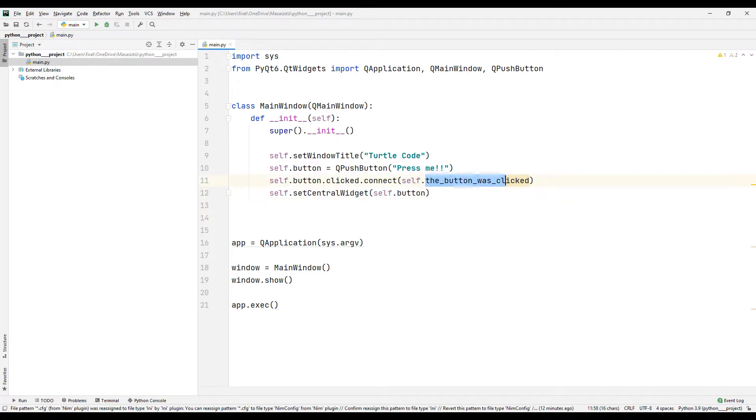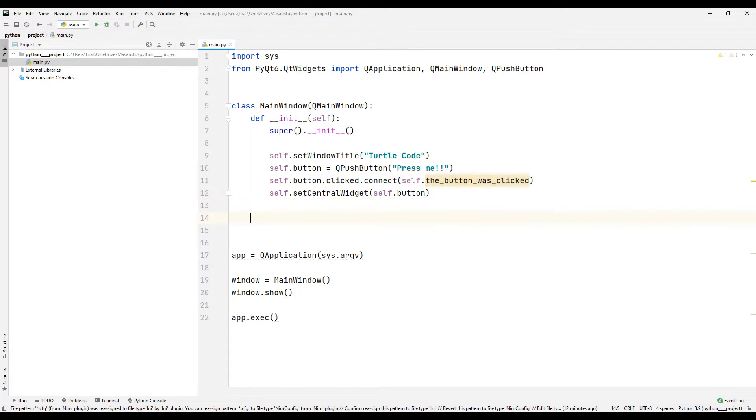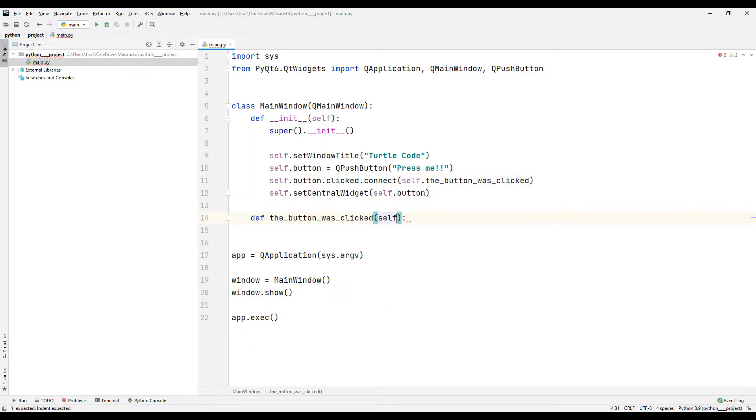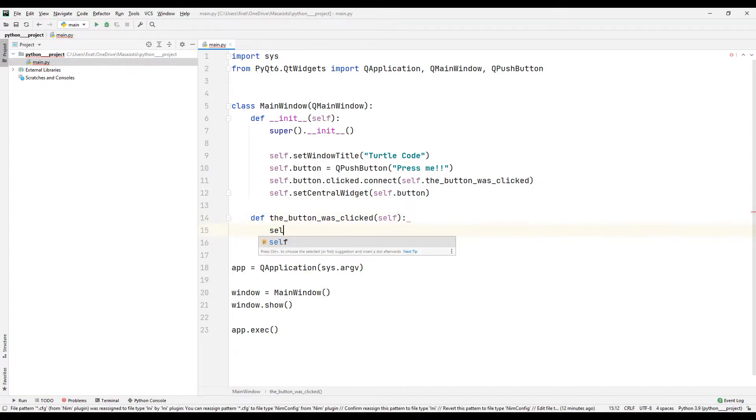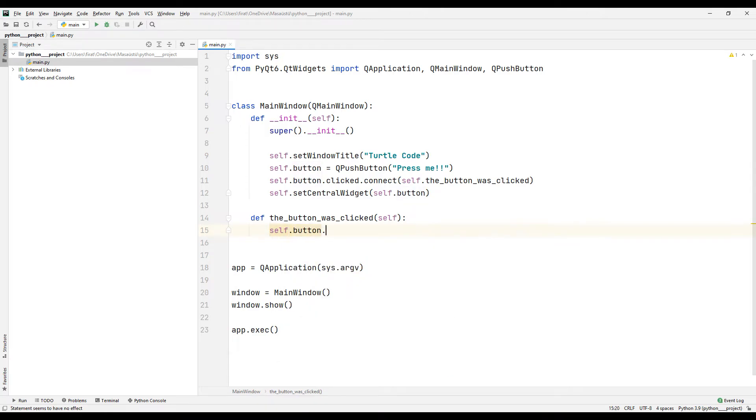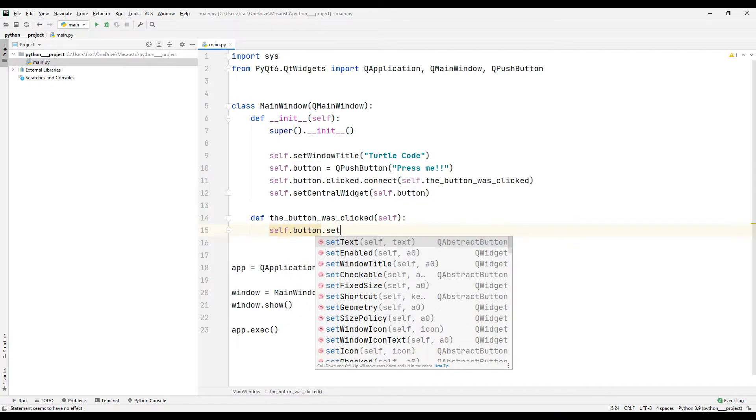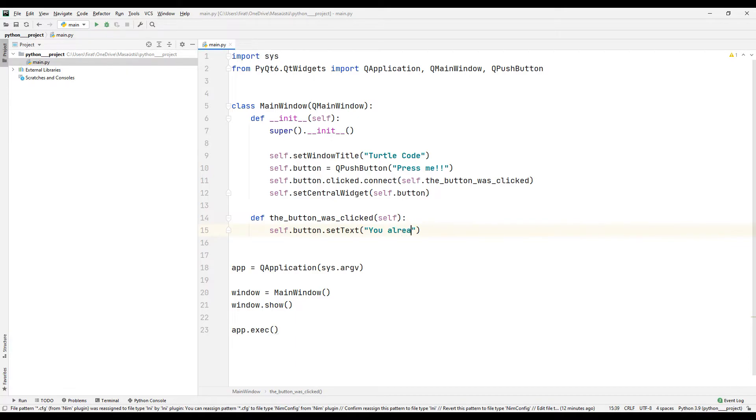I created a function with the generated function name. Using this function I can code what I want to happen when the button is clicked. In this example I want the app title and the button to be disabled when the button is clicked. First let's change the name of the button when it is clicked. I can use the set text function to change the name.